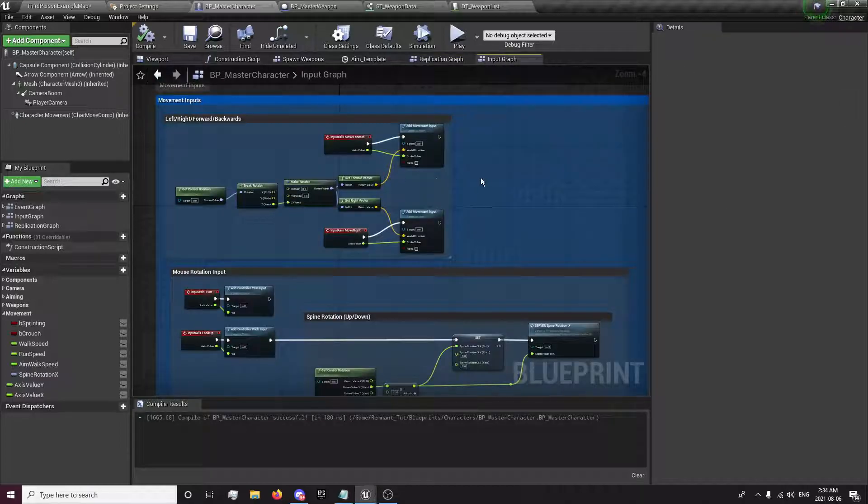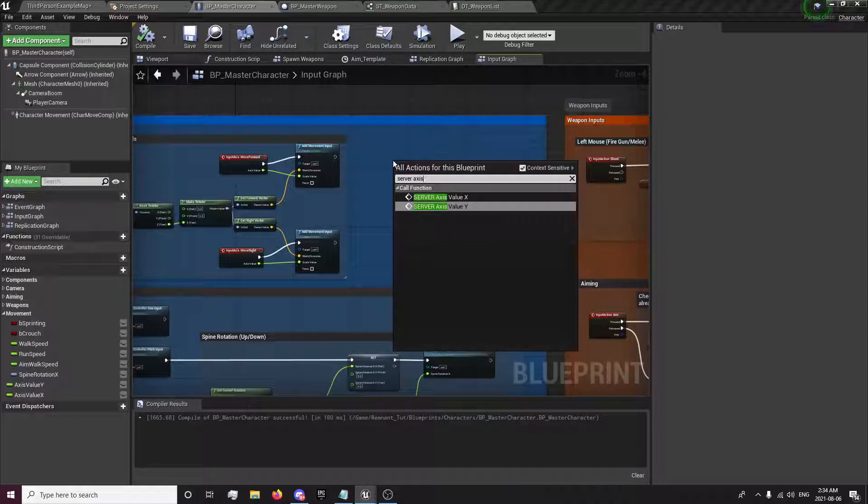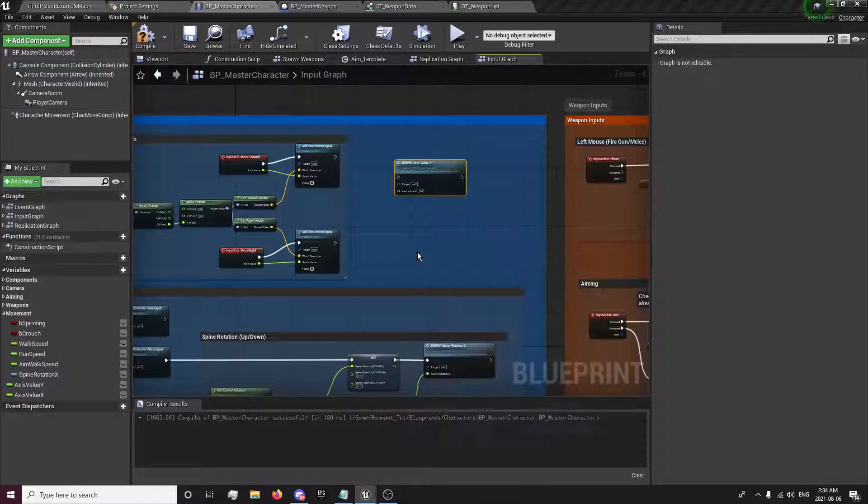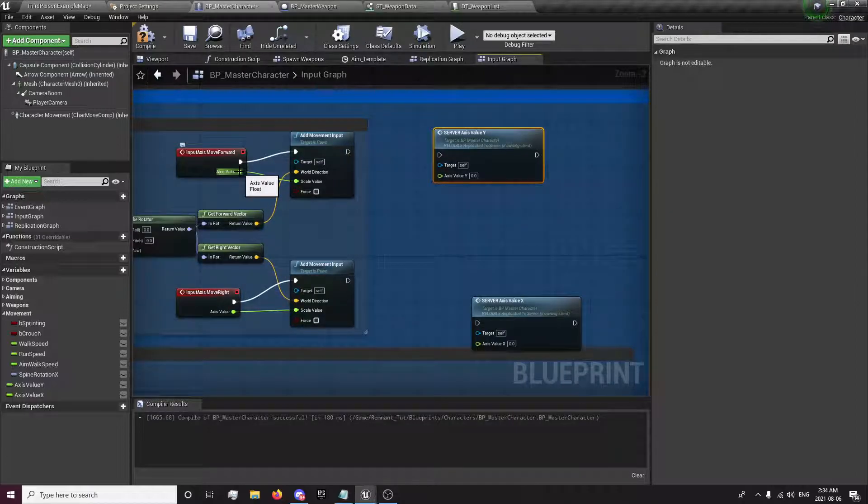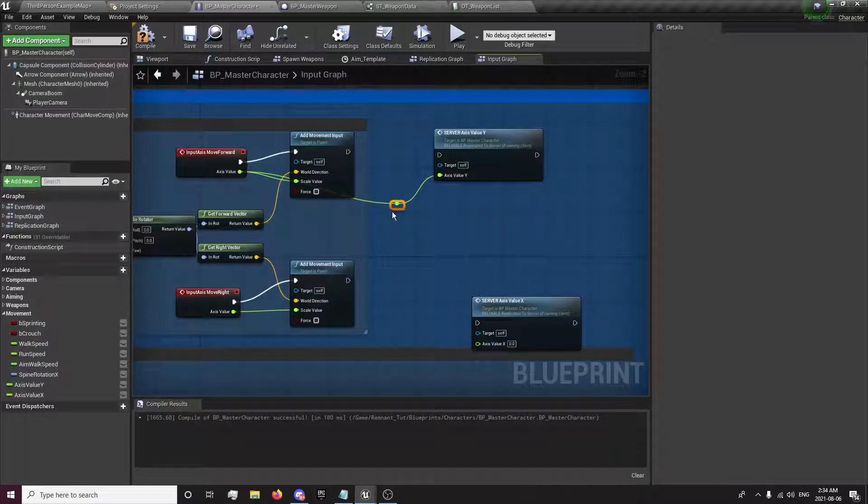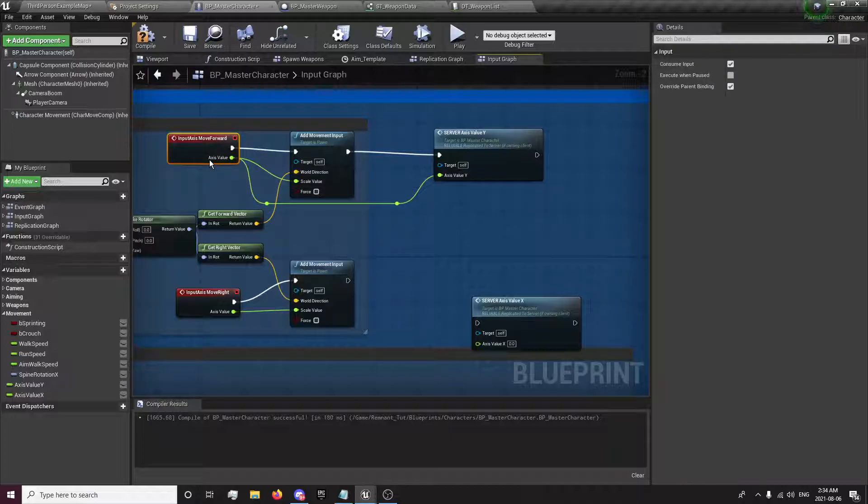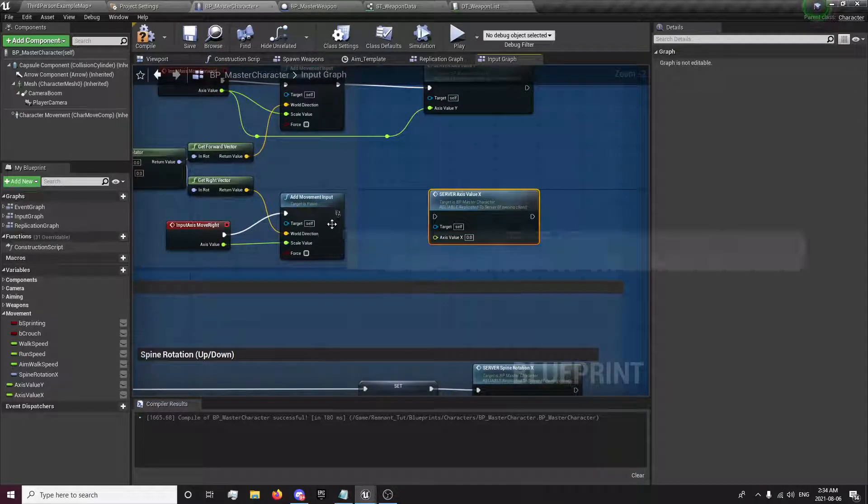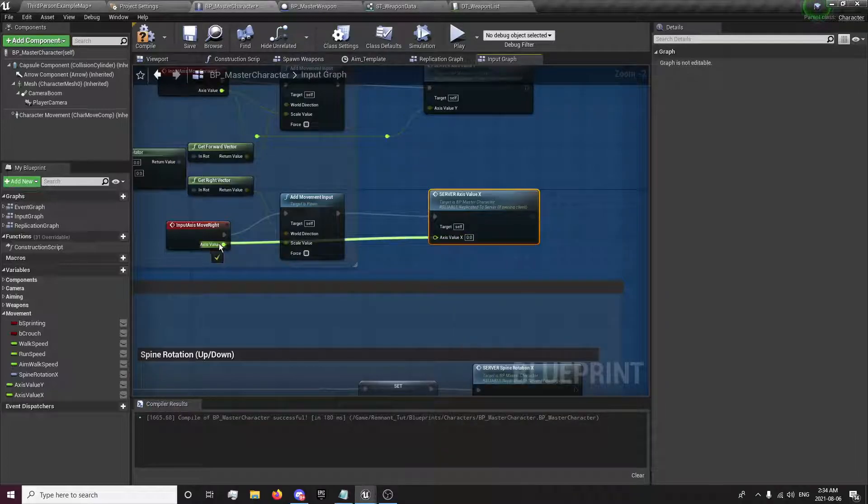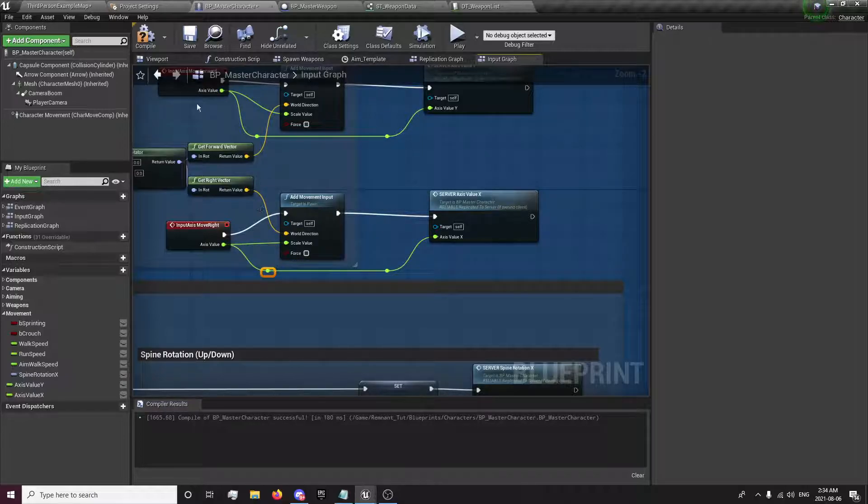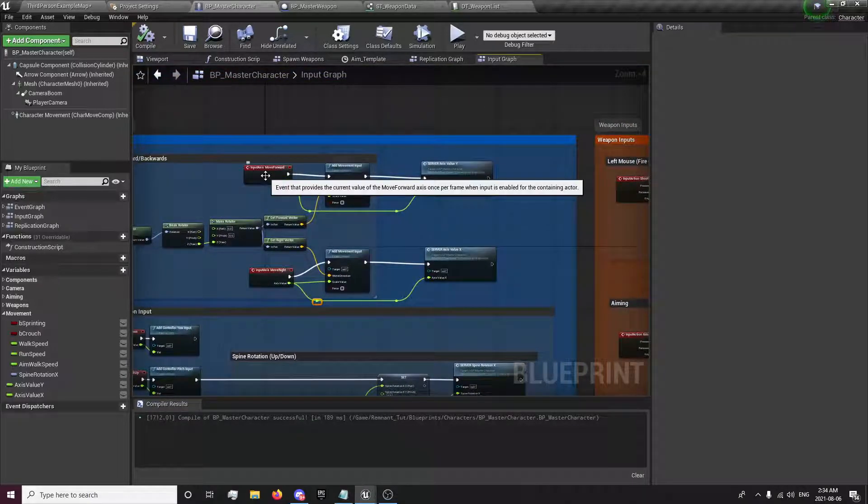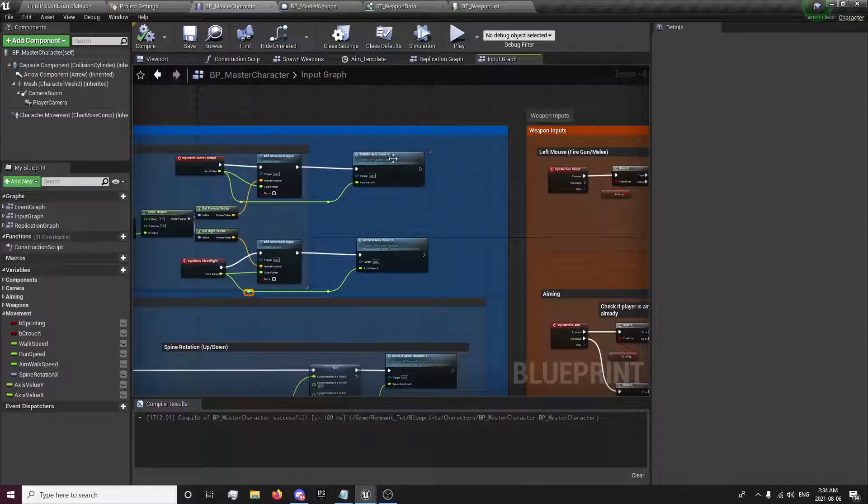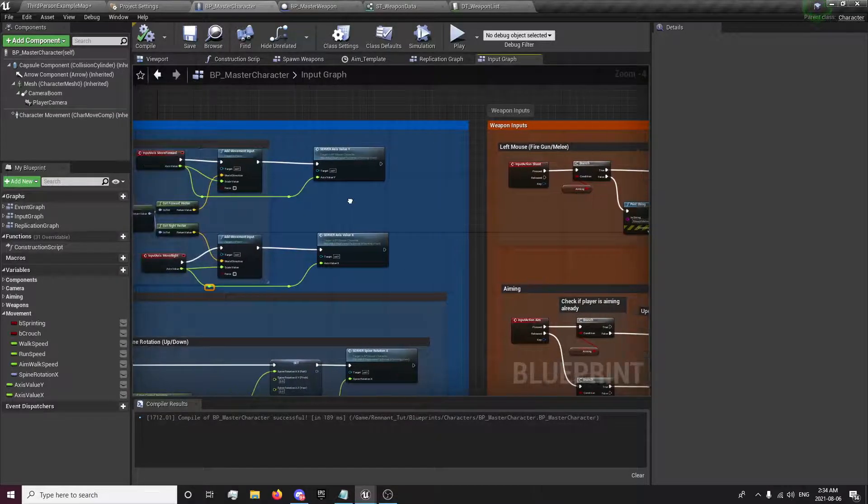Go back to our input graph. Call our server axis value y. Server axis value x. And we'll get our value from here sends it to the server and then the server sends it to everyone else. I'll also be using this for some other things in the future. So that'll be useful to have that set up there like that.